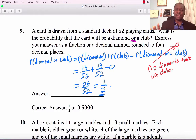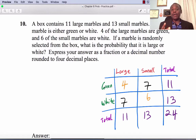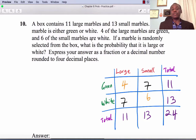Number 10 is a little tricky. A box contains 11 large marbles and 13 small marbles; each marble is either green or white. Four of the large marbles are green, and six of the small marbles are white. If a marble is randomly selected, what is the probability that it is large or white? Set up a table to organize the information.